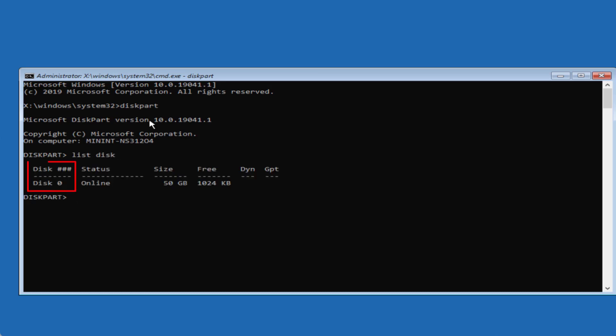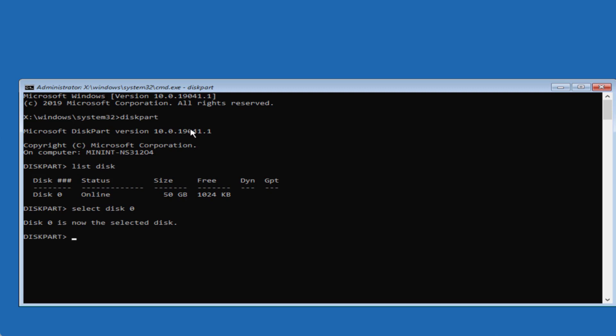Now select your disk. My disk is disk 0 so I will type select disk 0 and hit the enter key. Now once the disk is selected type online disk and hit the enter key. Now as it is saying the disk is already online, we have done onlining the disk.